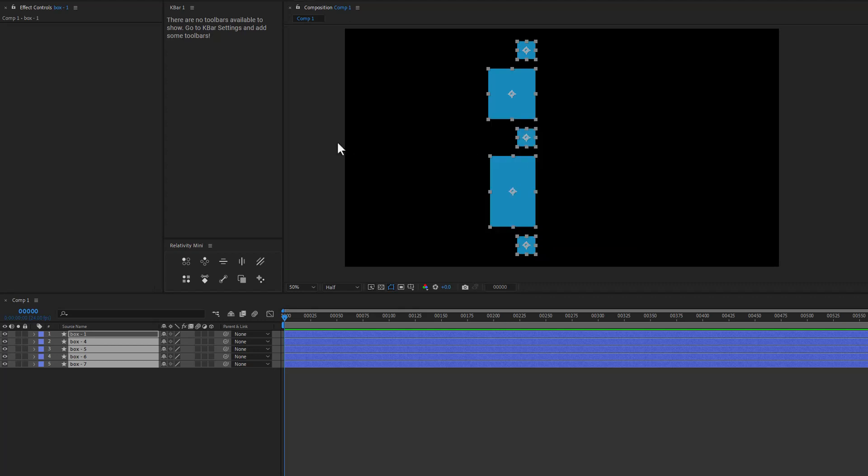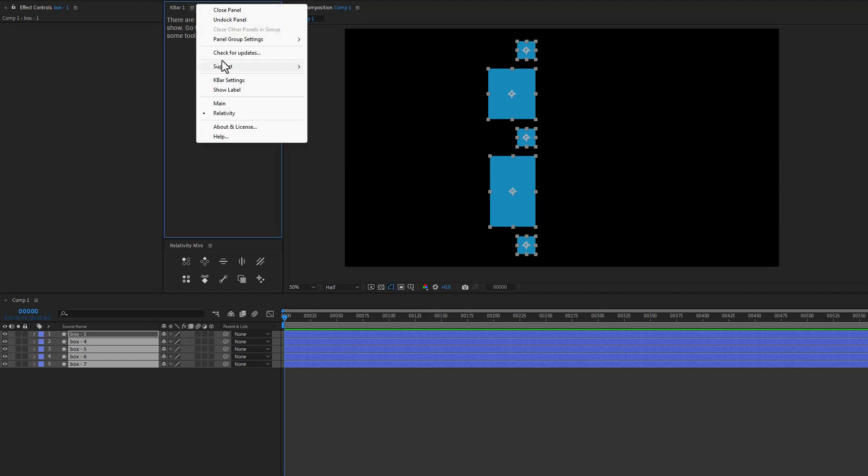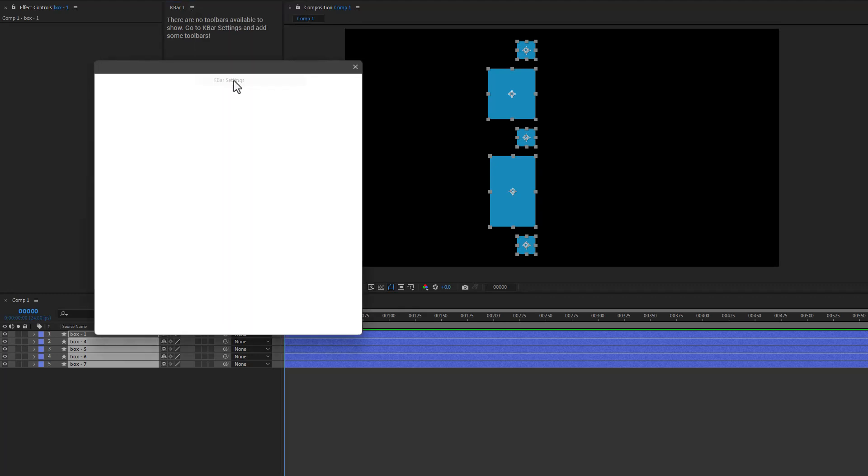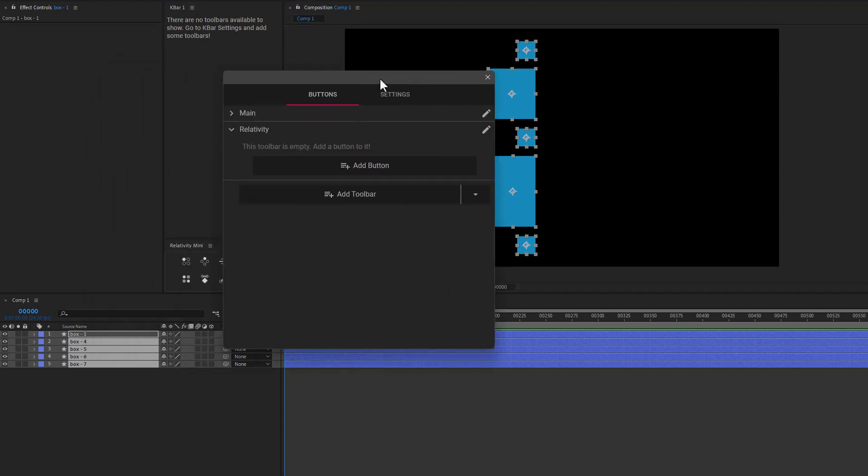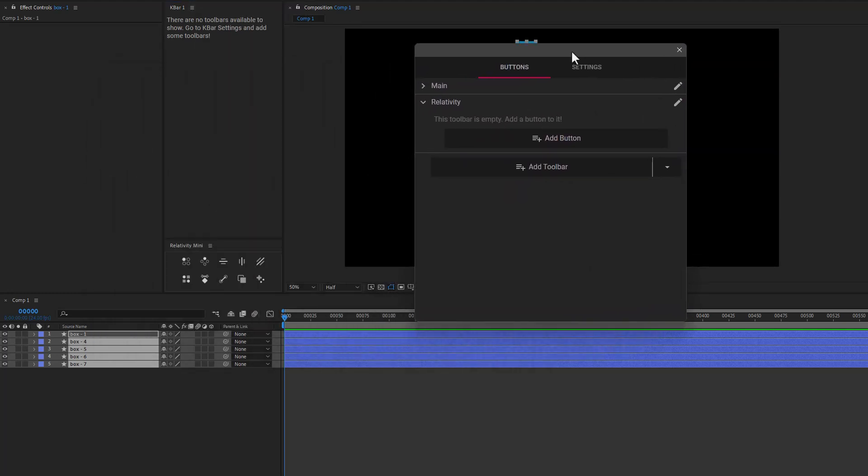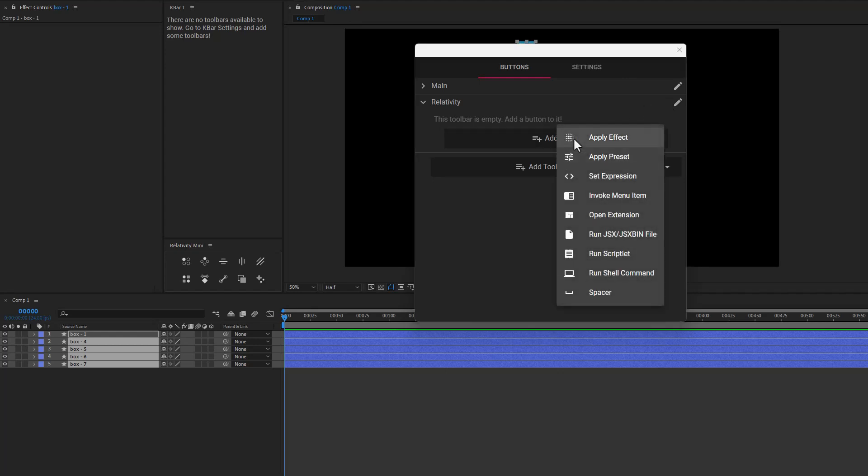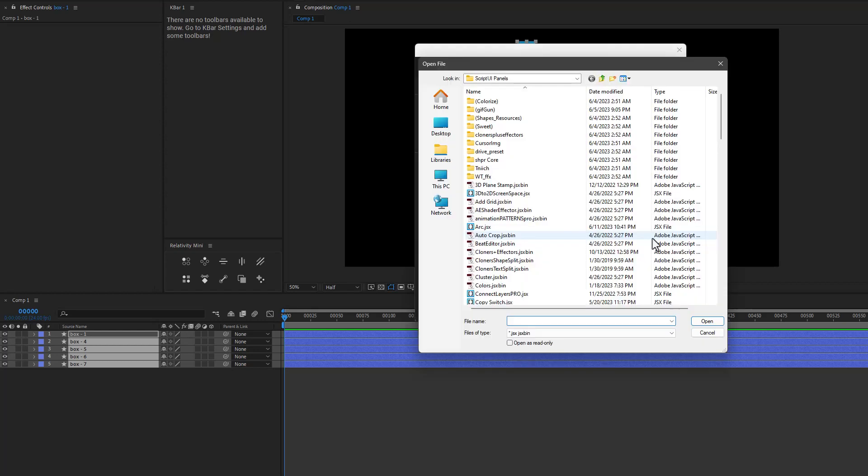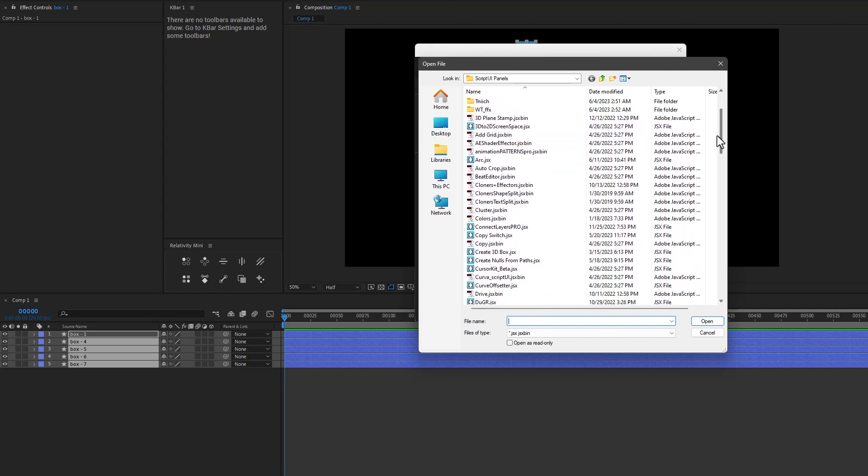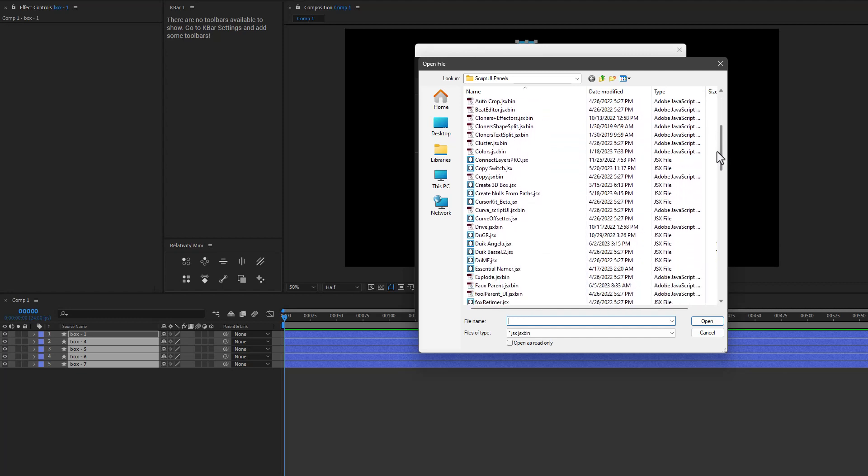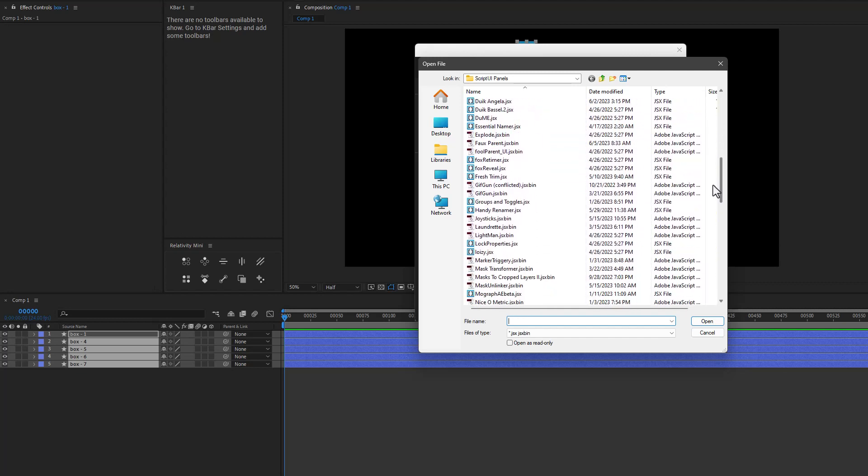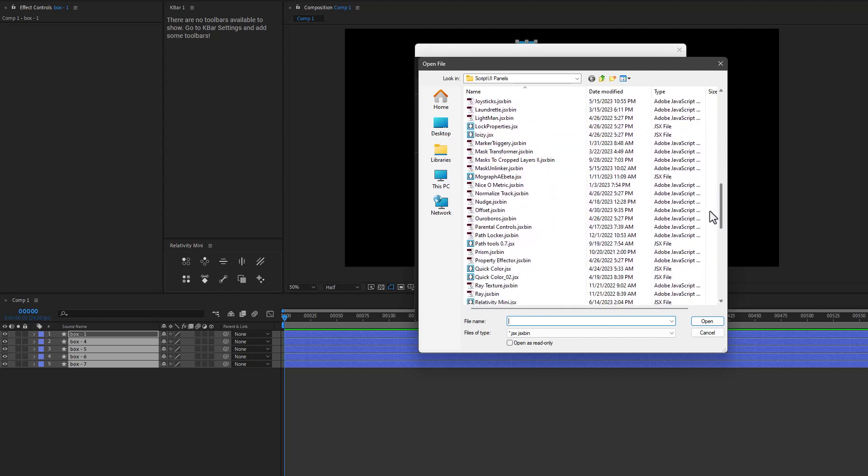Okay. If you don't want to use the full version of relativity or relativity mini, you can make your own custom layout using K bar. So let's take a look at how we do that. So let's go into K bar settings and I'm just going to create a new group here under relativity. Now, obviously you can mix these in with the panel that you already have. I'll just start fresh here. I'm going to add a button. And when I do that, I need to come down to run JSX. So let's go ahead and take a look. I'm in my script UI panels.